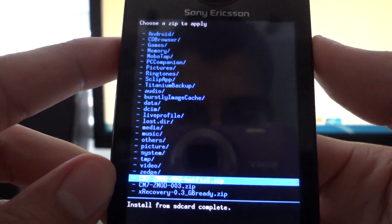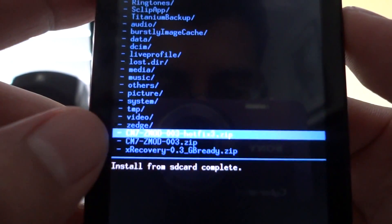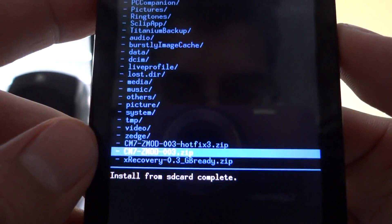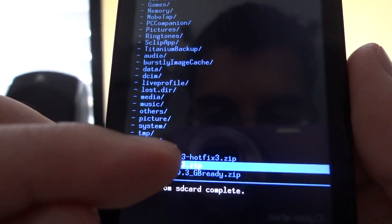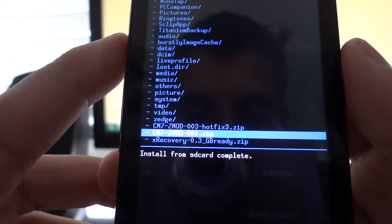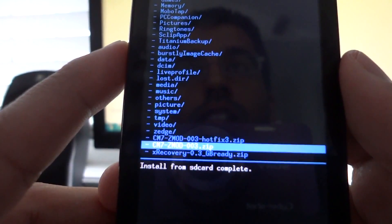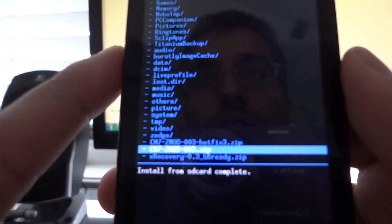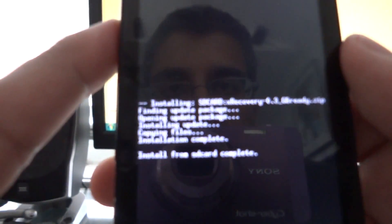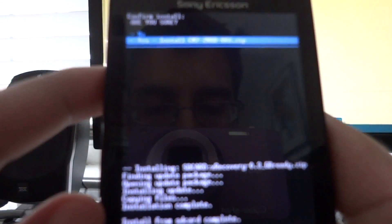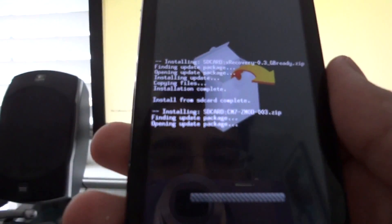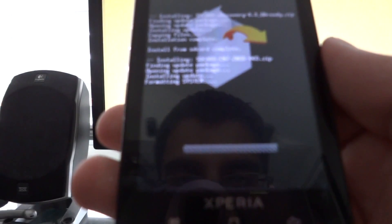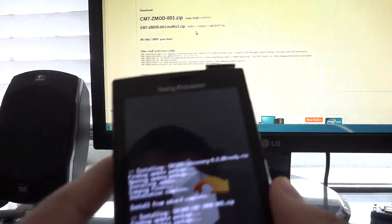What you're going to do is select this one right here, CMZmod003. Do not select the hotfix because that has to be done in the next step. So when you select the CM7Zmod003 zip, press the home button. It's going to give you a warning prompt. Press yes, home button again, and now it's actually flashing the ROM. This is going to take a while, so we will fast forward to when it's complete.